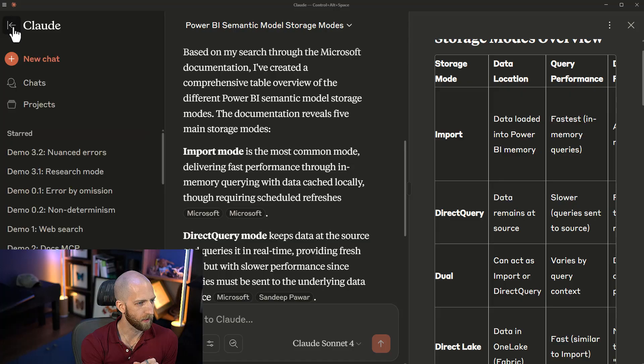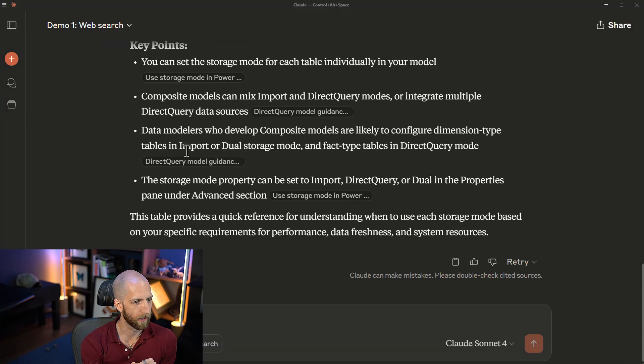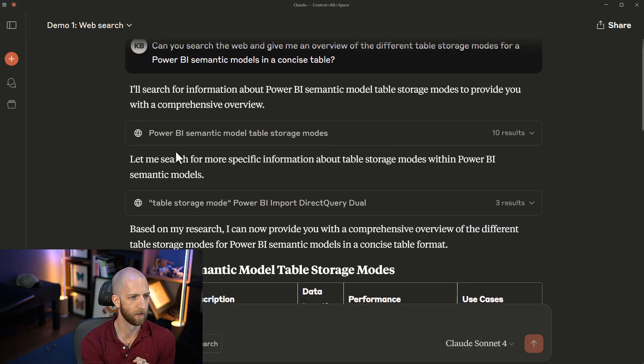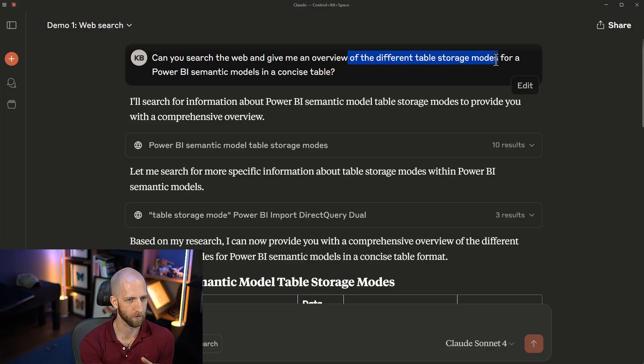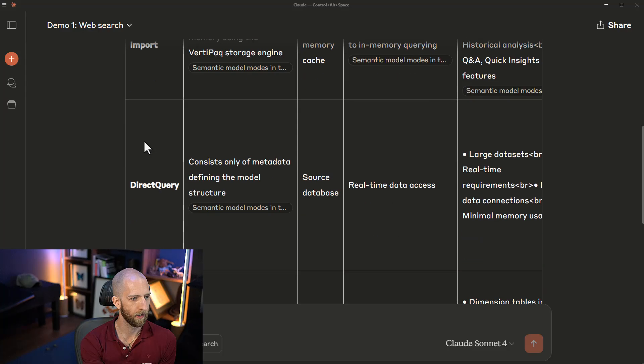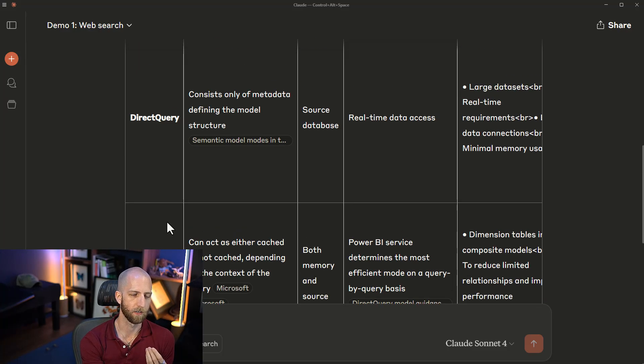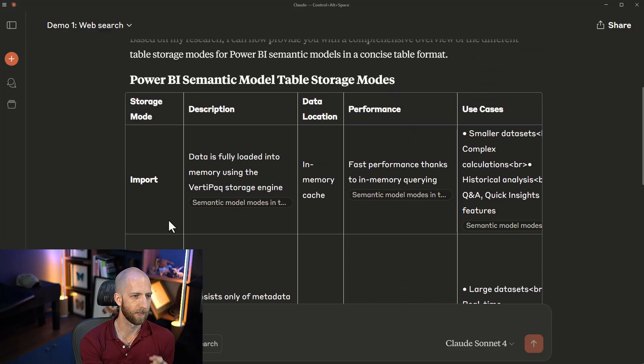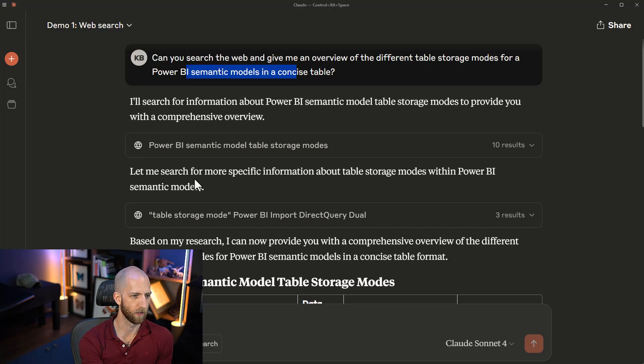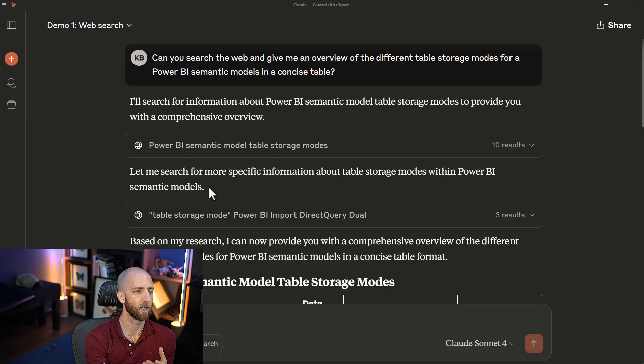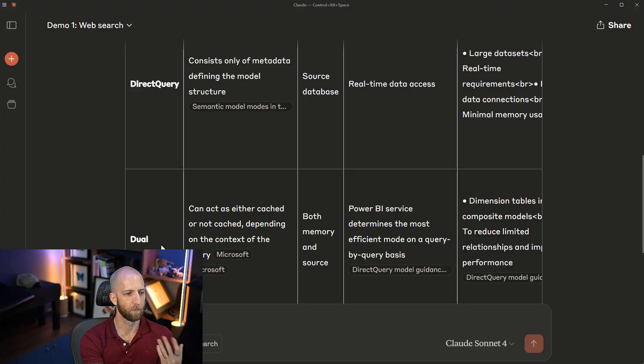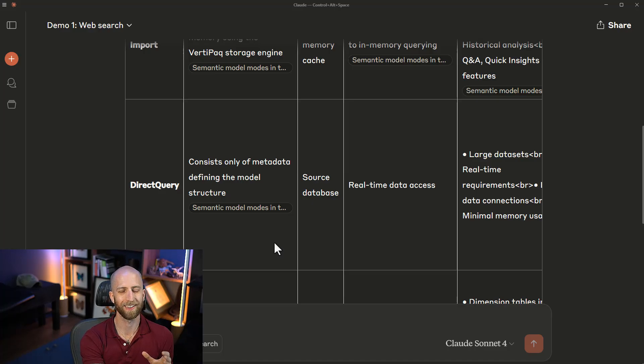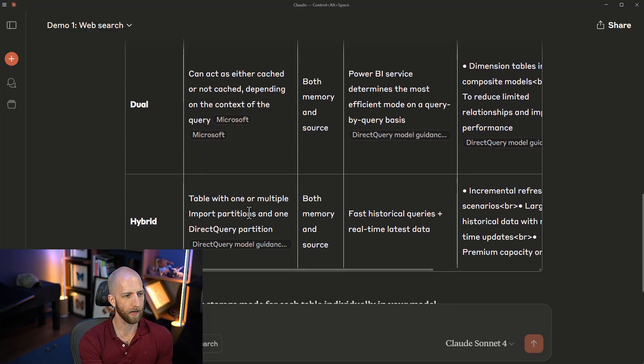What I want to point out to you is that when you're using WebSearch, it's not guaranteed that it's going to come up with the correct result. This is an example of when I provided a very similar prompt asking for the different table storage modes for Power BI semantic models. It does the WebSearch, and it doesn't come up with DirectLake. This is the non-determinism. It's not guaranteed that you are going to get the correct results or that you're going to avoid this error in omission just because you're using WebSearch.